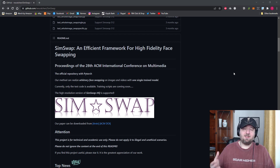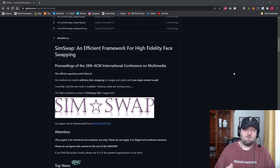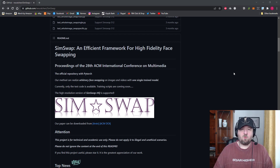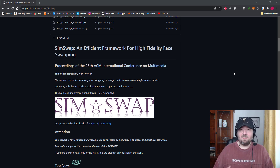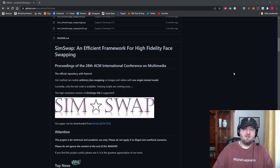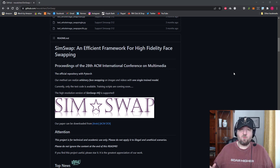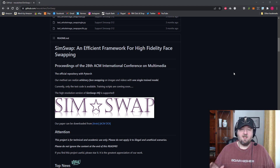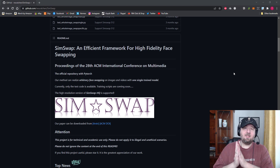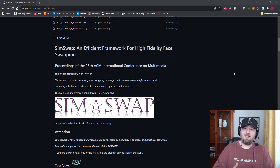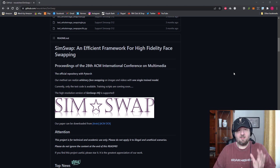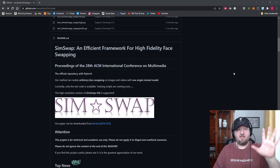The service I'll be showing you today is called SimSwap. SimSwap is a very simple, very easy deepfake video creator that is 100% free. All you need is a Google account because you have to access the Google Drive features. This is completely free.